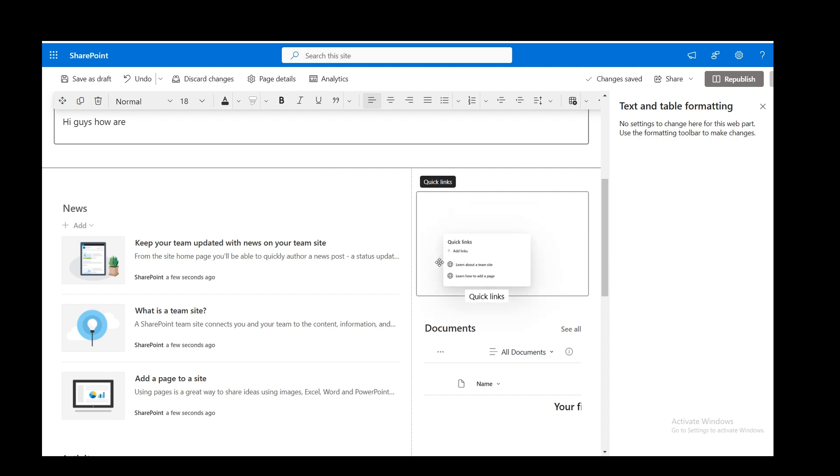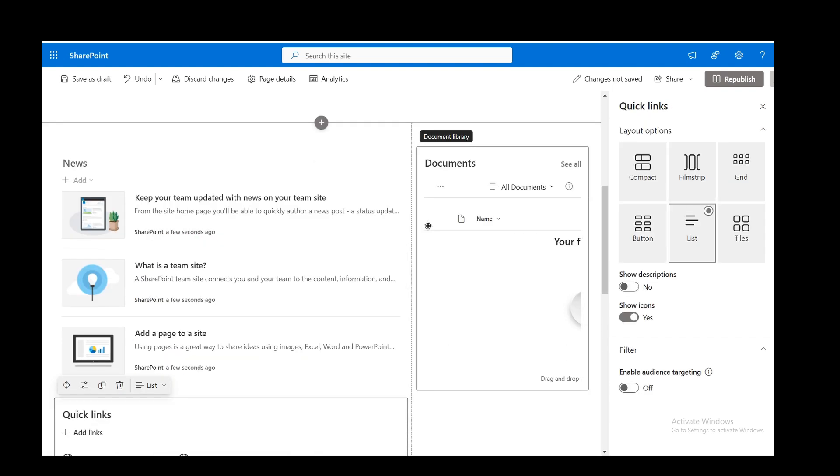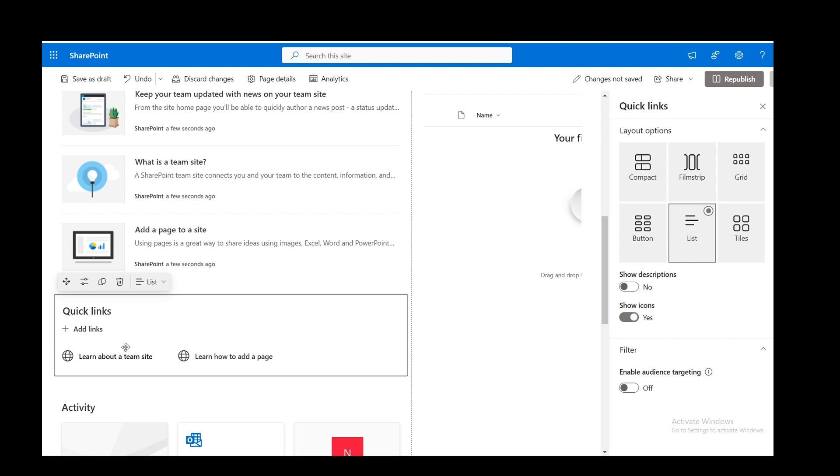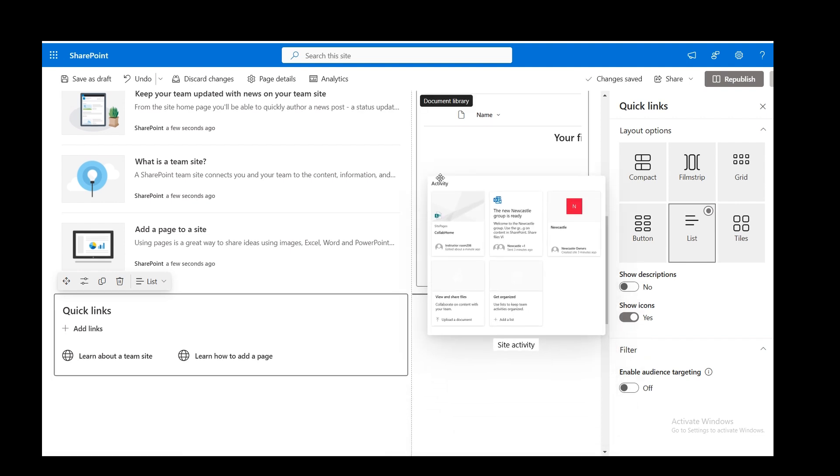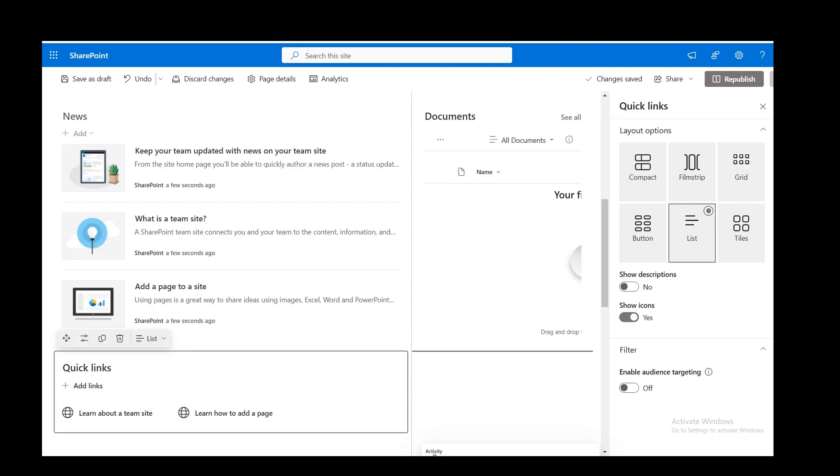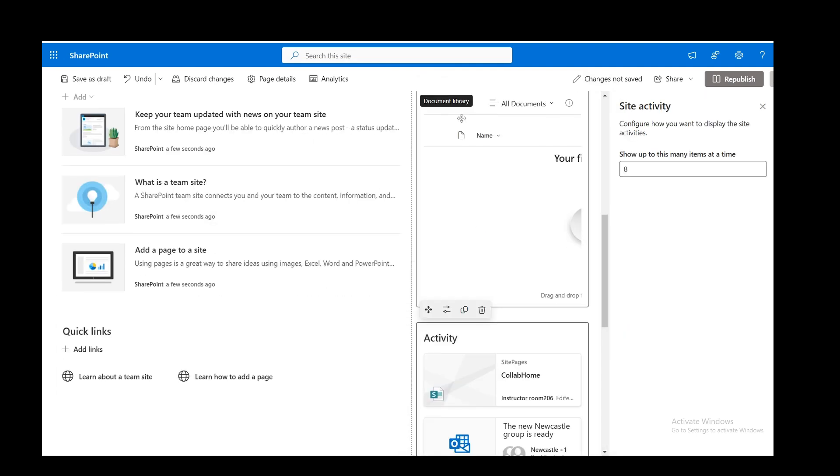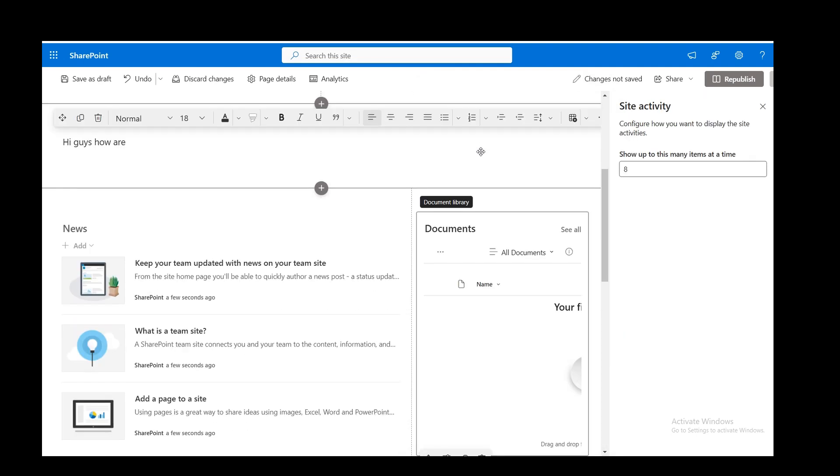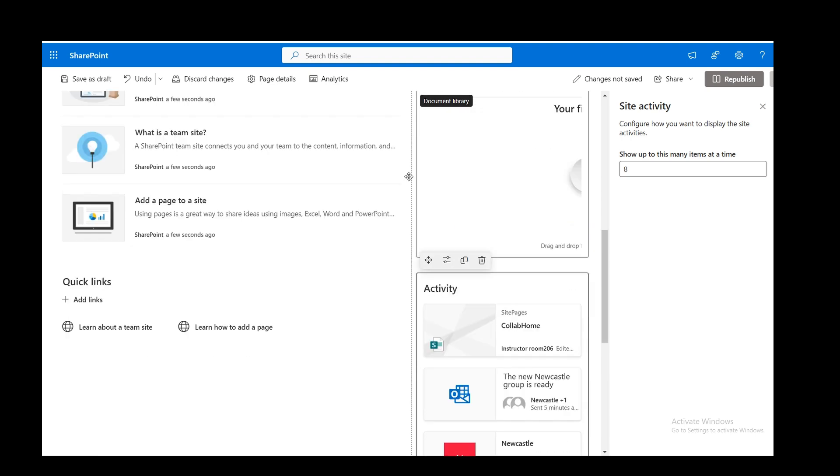It's down here. You've got quick links and activity. So you might want to move, for example, quick links. So I'm picking that open, pushing it over there. So I've now knocked quick links there. I want to grab this chunk, this section. I'll leave it underneath documents, actually. Documents is at the top there. So that's okay.